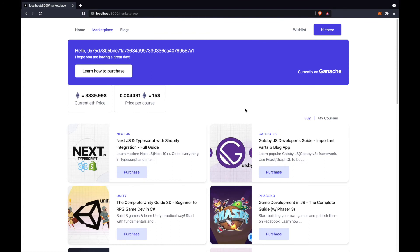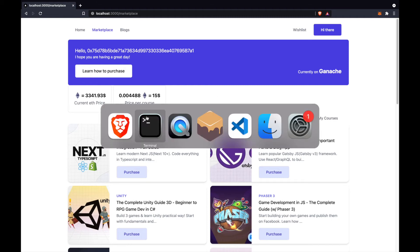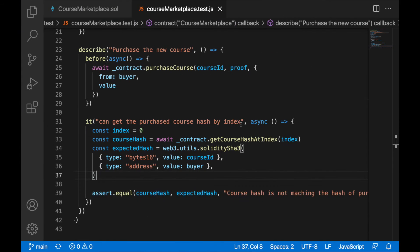That was the main feature I was working on today. The other important feature was activation of the course, basically changing status of the item, and this we handled in our contract. So smart contract, I created here activation function, activate course.